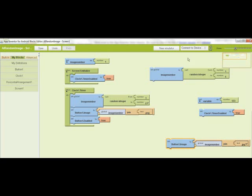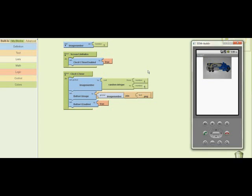And then you start your emulator, connect to your device, and this is how it works. Every 15 seconds, there's a fire. Now we've got the bananas.